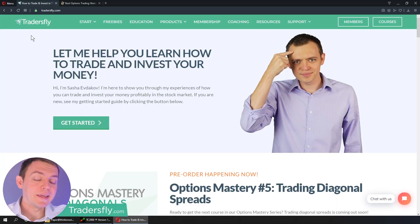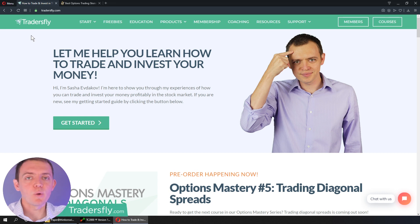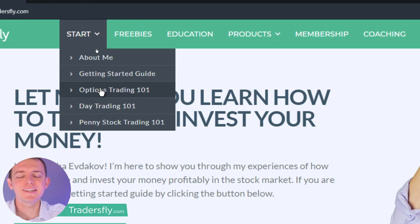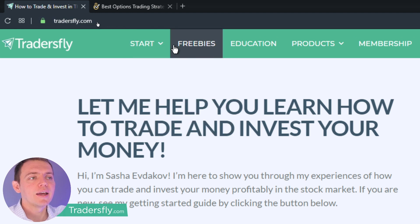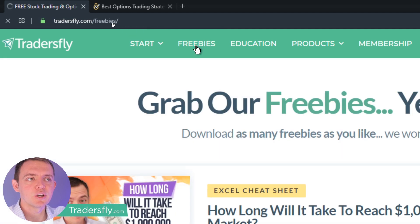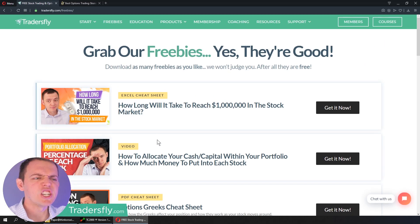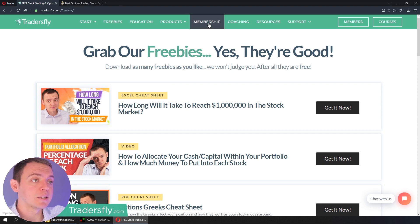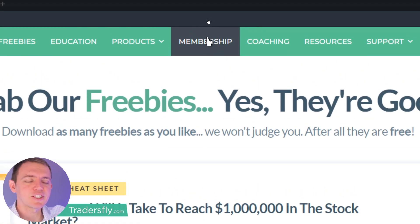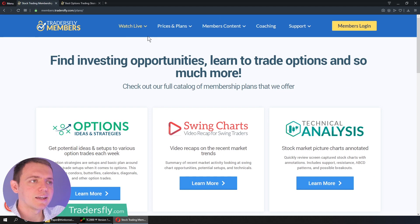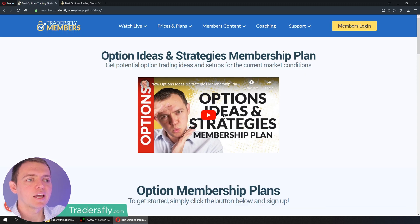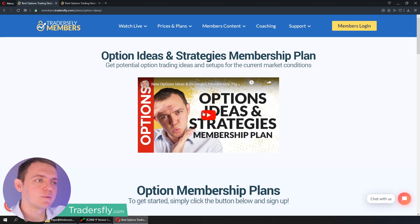Thank you so much for joining me. I hope you enjoyed this video, quick clip and some insights on what we do in the members section of the options segment. Keep in mind, if you're brand new to getting started, go check out the options trading 'start here' section on our website at tradersfly.com. Or you could go to the freebie section where you can download quite a lot of other cheat sheets, worksheets, mini video courses, and things I'm working on for you. And if you want to join us in the members area, go to the membership section right up here on the navigation bar — you'll be taken to our members website where you can see the options ideas and strategies membership plan and get a big overview of what it's really all about.